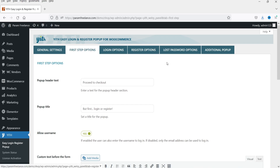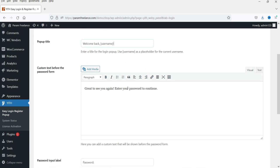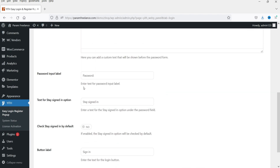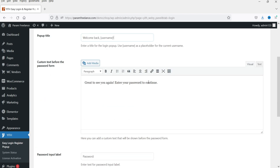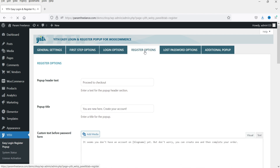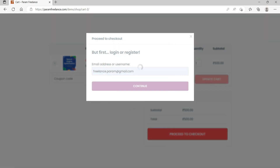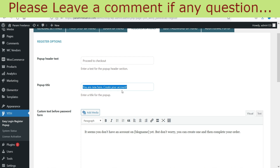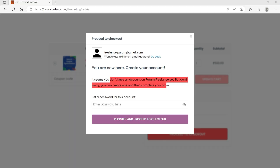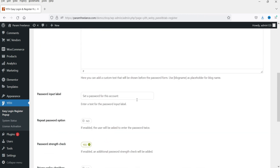Now let's go to the settings and look at the Login Options. Here you see the message 'Welcome back' for already registered users, and these are the basic messages you can customize. There is also text for 'stay logged in.' For registration options, it shows 'proceed to checkout, you are new here, create your account.' You can customize these messages as needed.